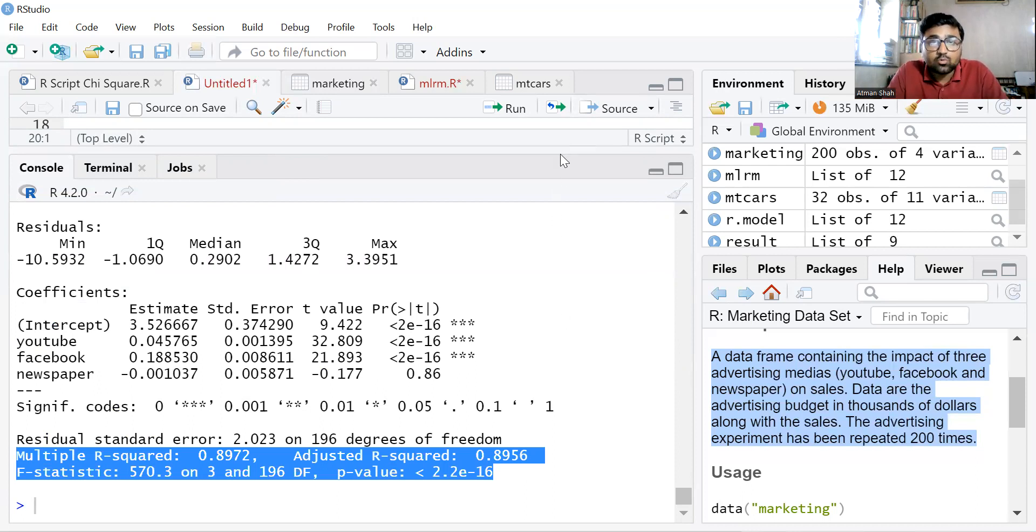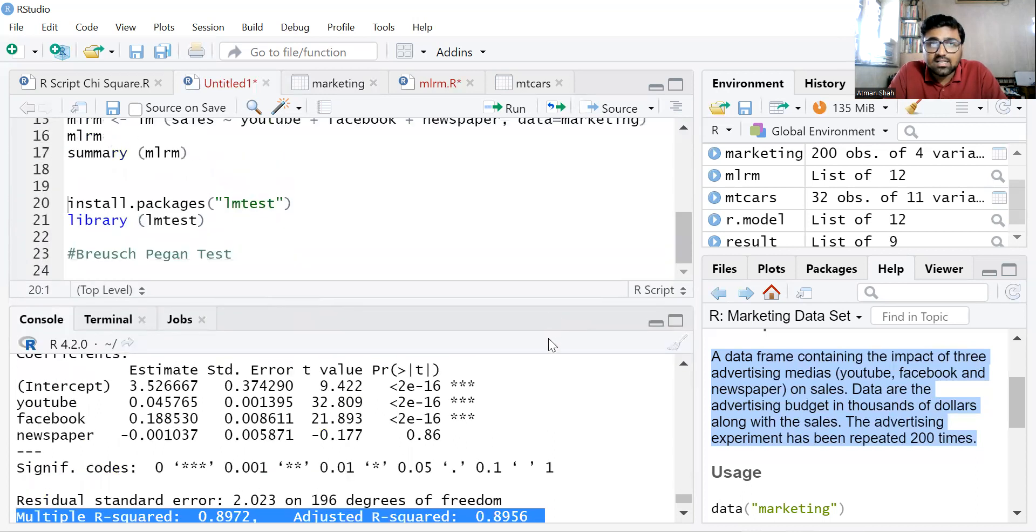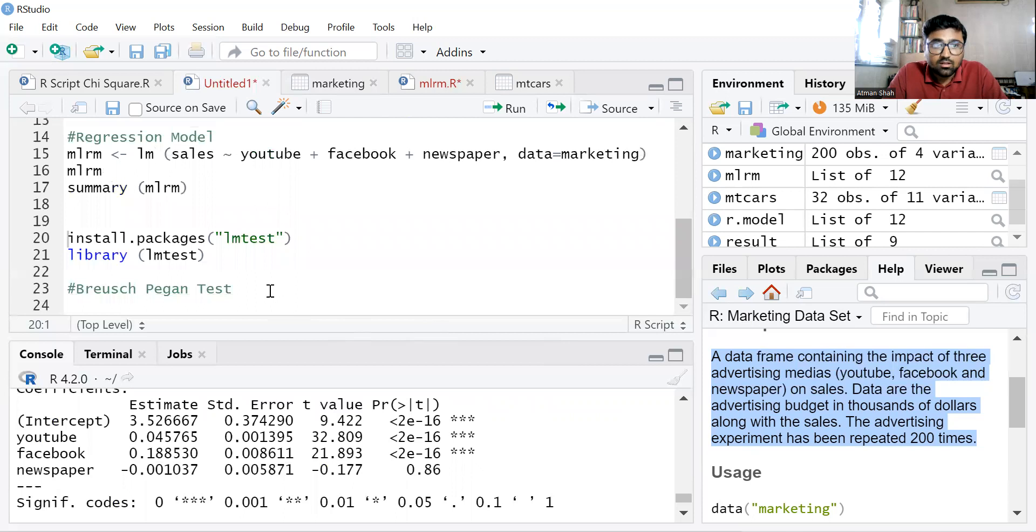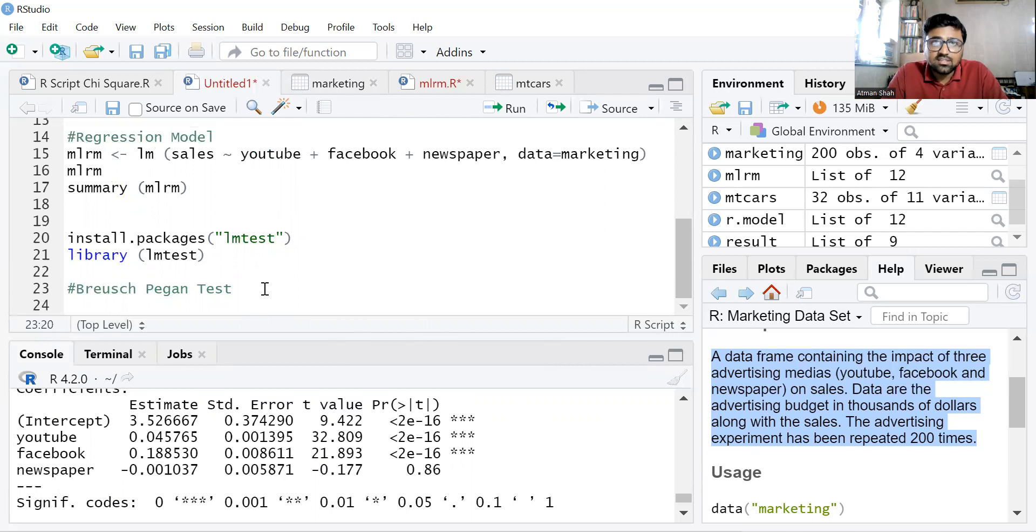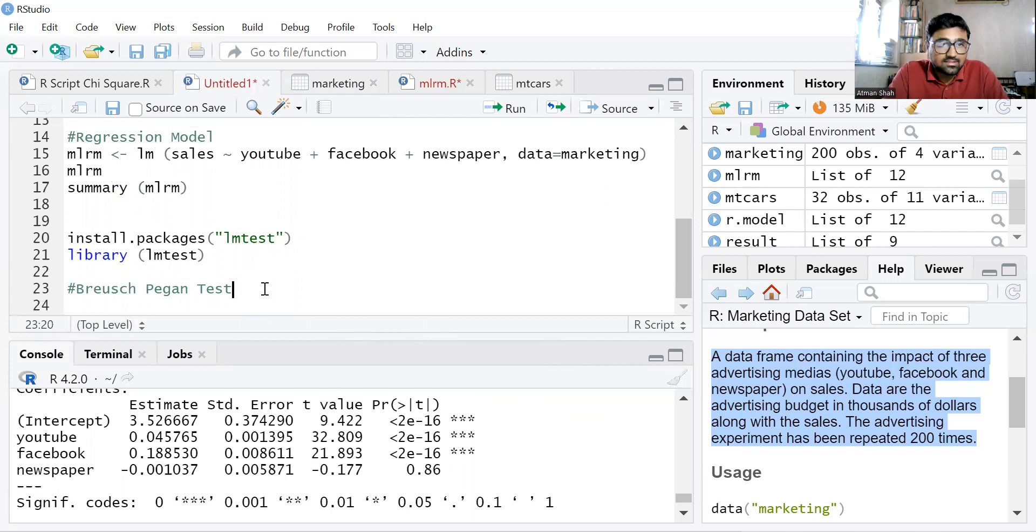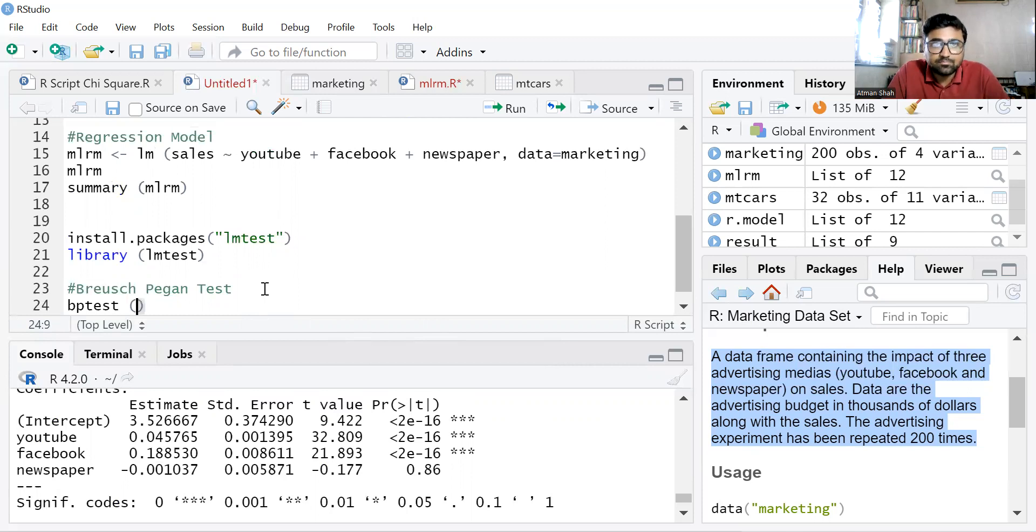Now we need to check whether we have the heteroscedasticity problem or not. Actually, we check this before we perform the regression analysis, but I've shown you how to perform the multiple linear regression model in this video.